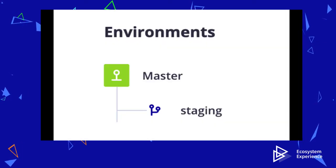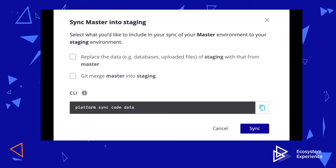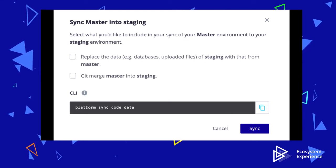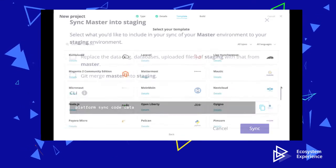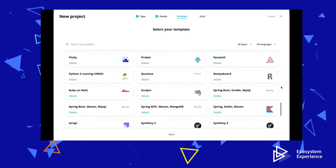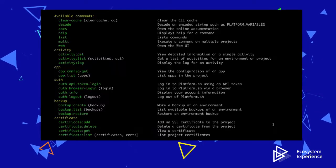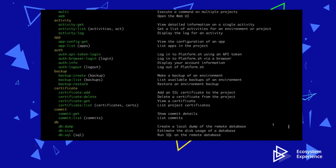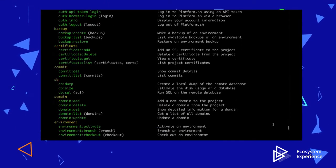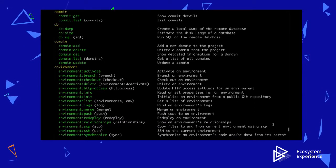The OVH Cloud provides a staging environment for each application you launch, and you can synchronize the code and data between your production environment and your staging environment with the click of a button. There is a marketplace of over 70 applications that have been pre-configured to run on the OVH Cloud. The OVH Cloud also comes with a CLI tool to give developers full control over their applications from the command line and to make it easier to integrate with other tools such as Ansible or Jenkins.